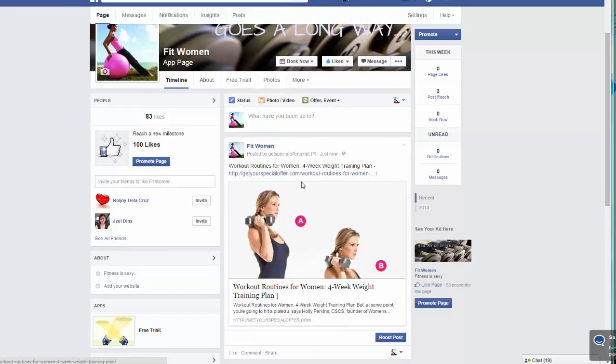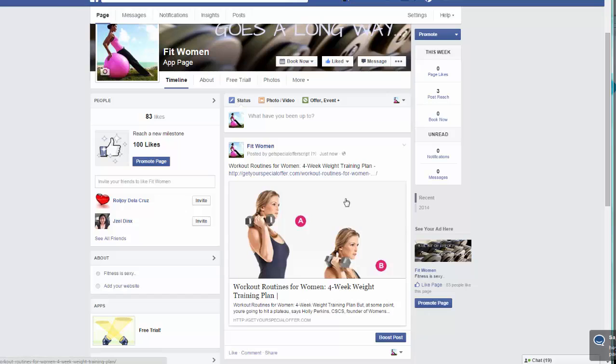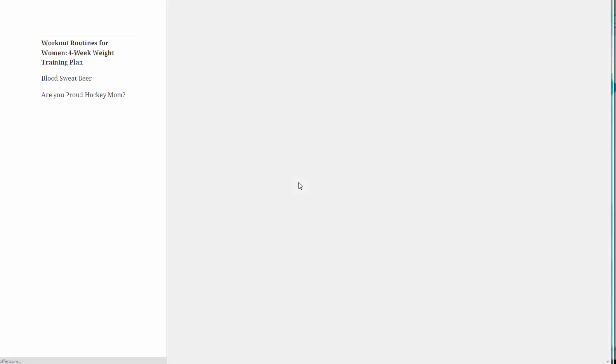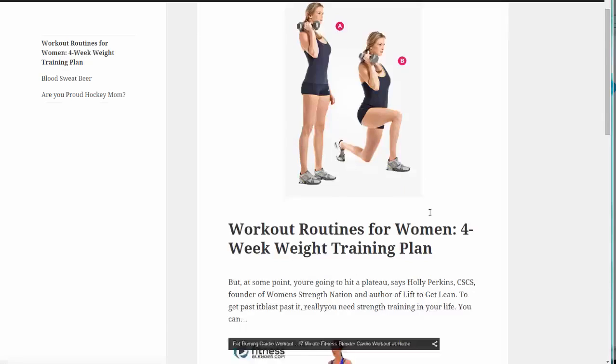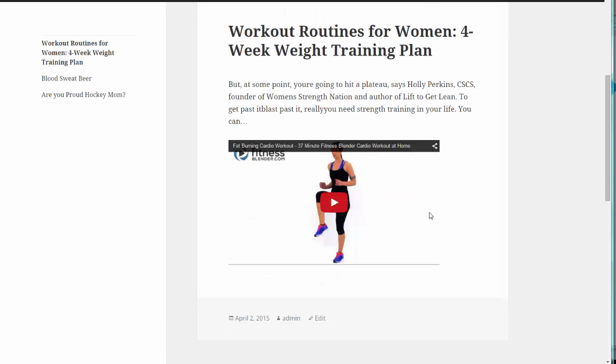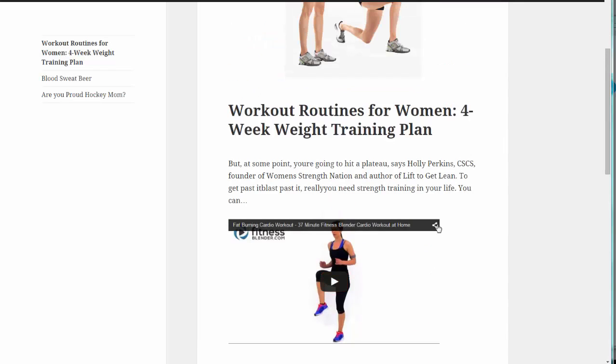As you can see, it actually links to the page we created. If you click on this, it goes to the page we just created. It's that easy.